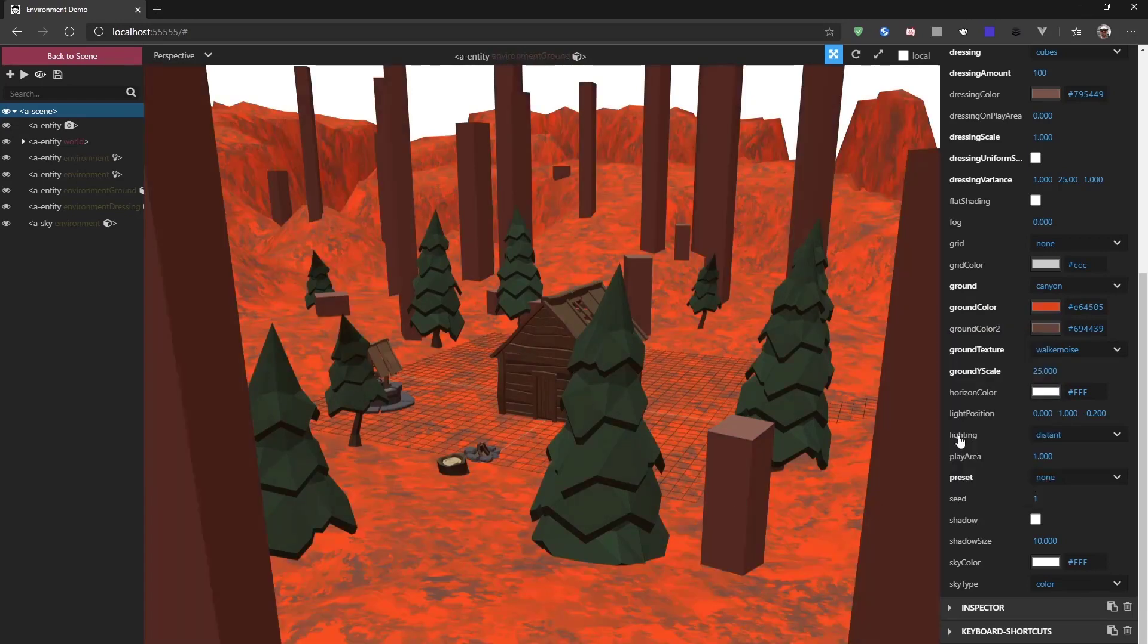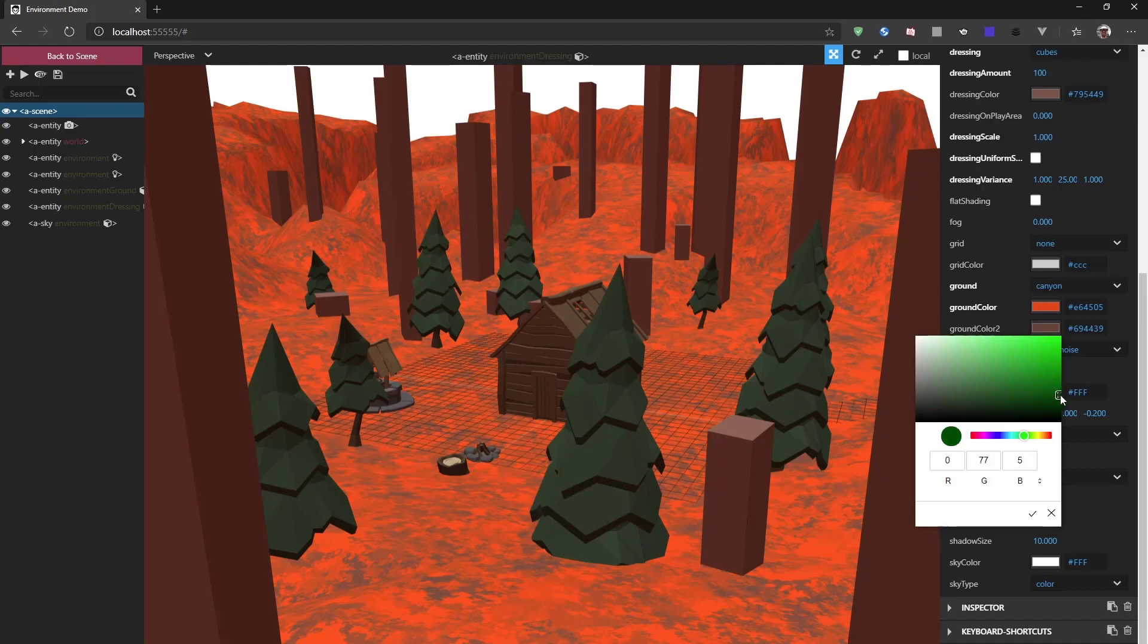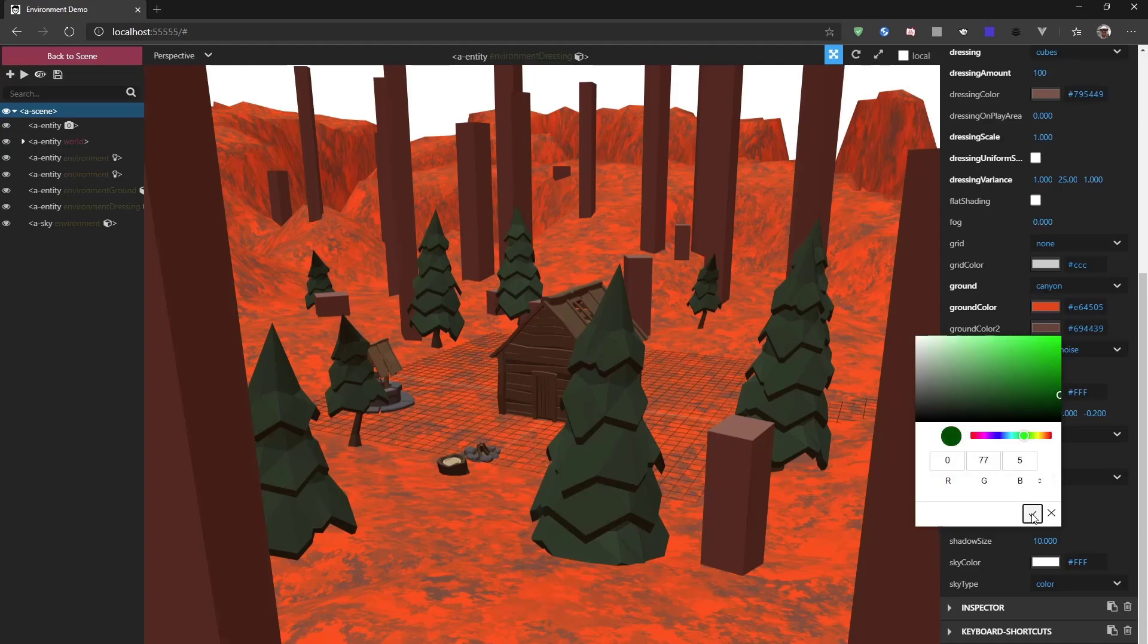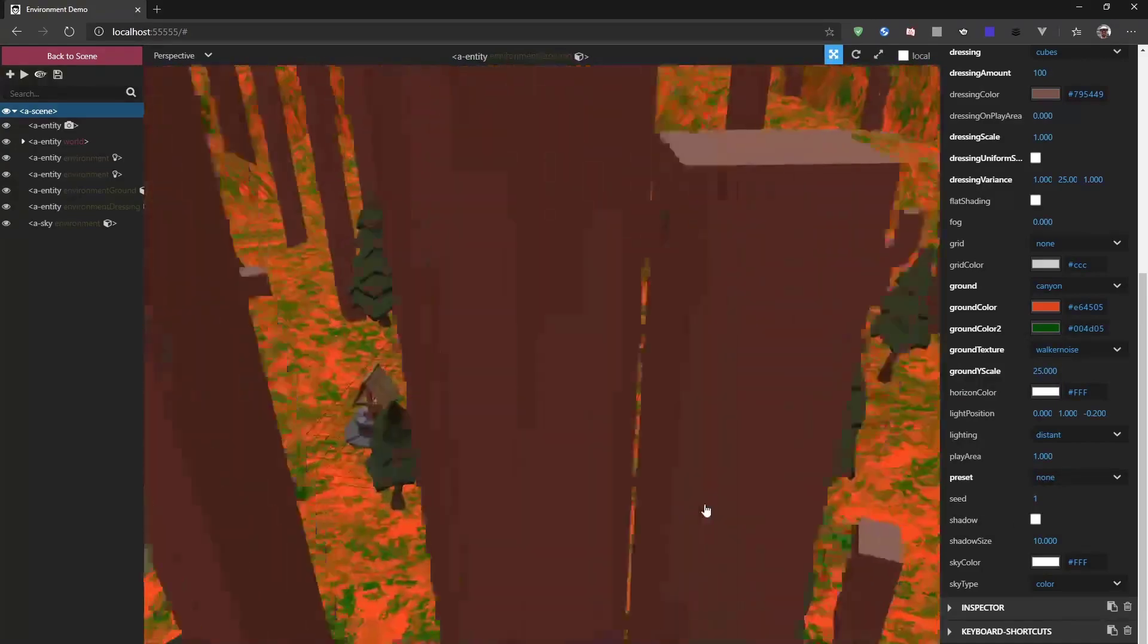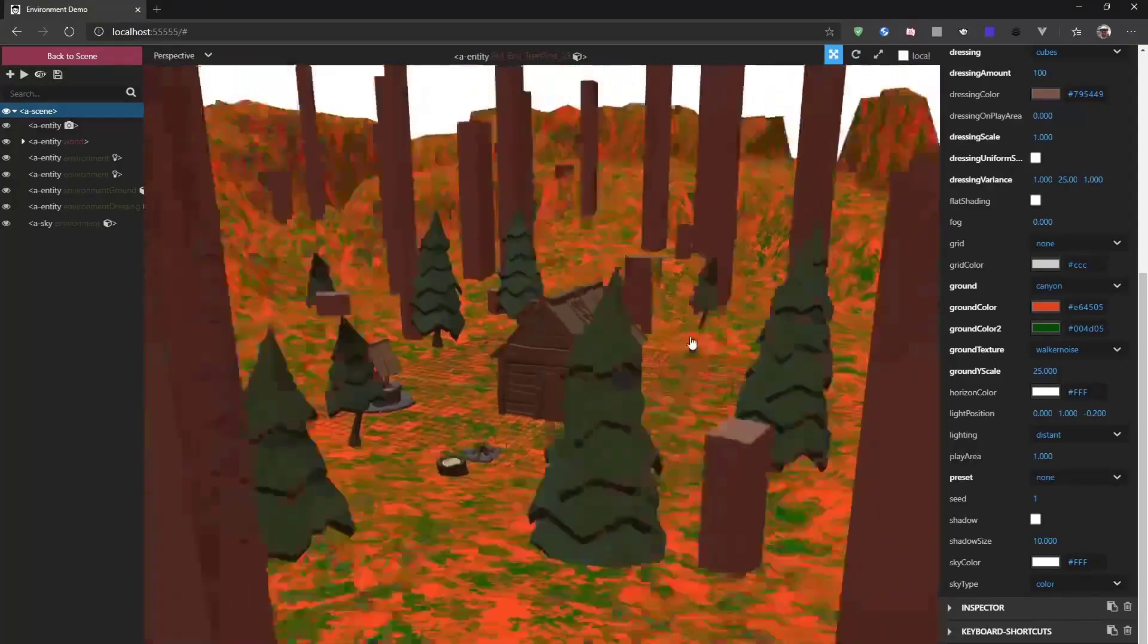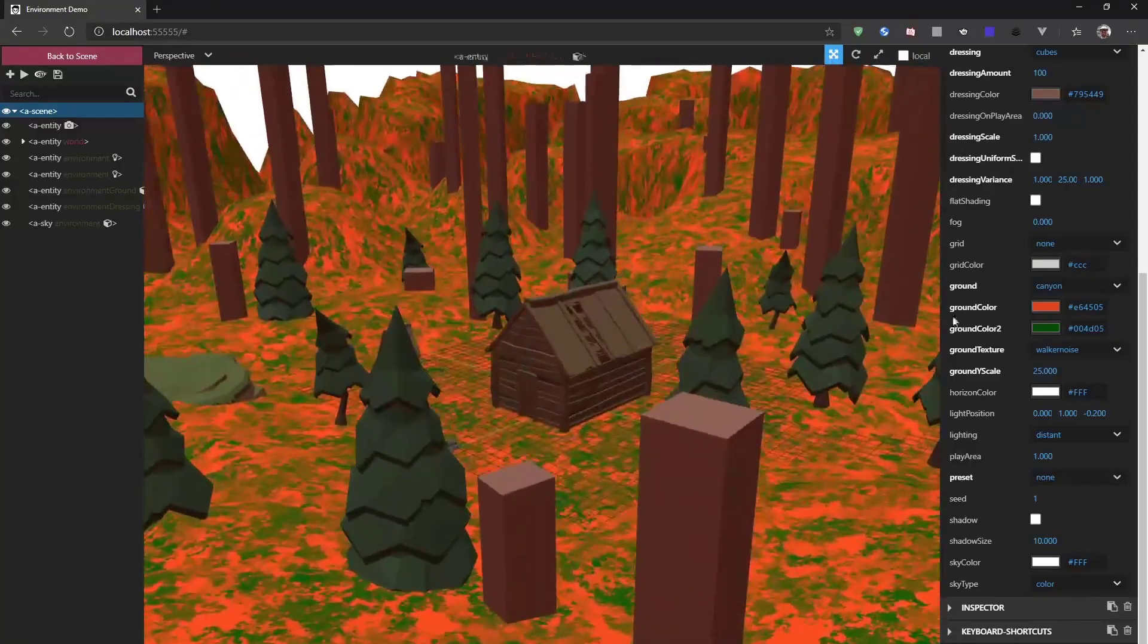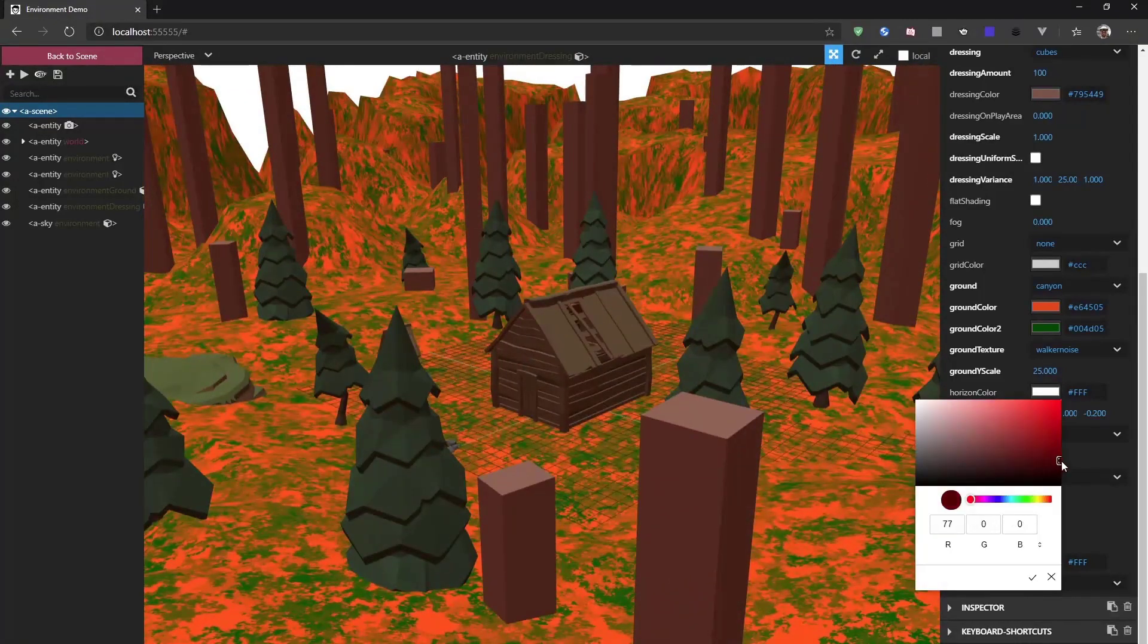And if we add some greens to this as well, we have a combination of these oranges and greens going on. We can also change the horizon color. Now, by default, this doesn't do a lot.